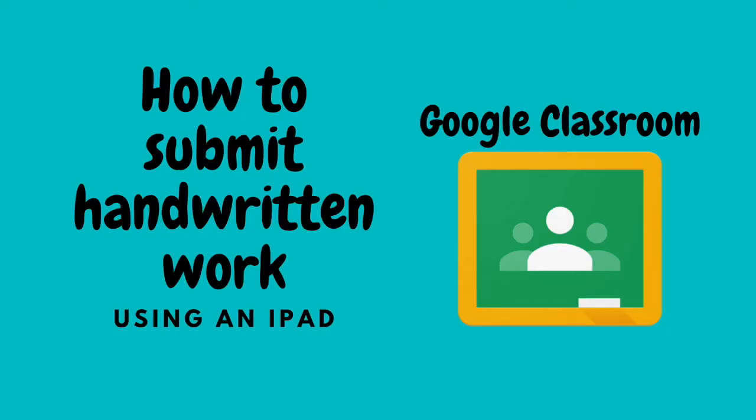Hi there! This video will walk you through how students can submit handwritten work using Google Classroom on their iPad.